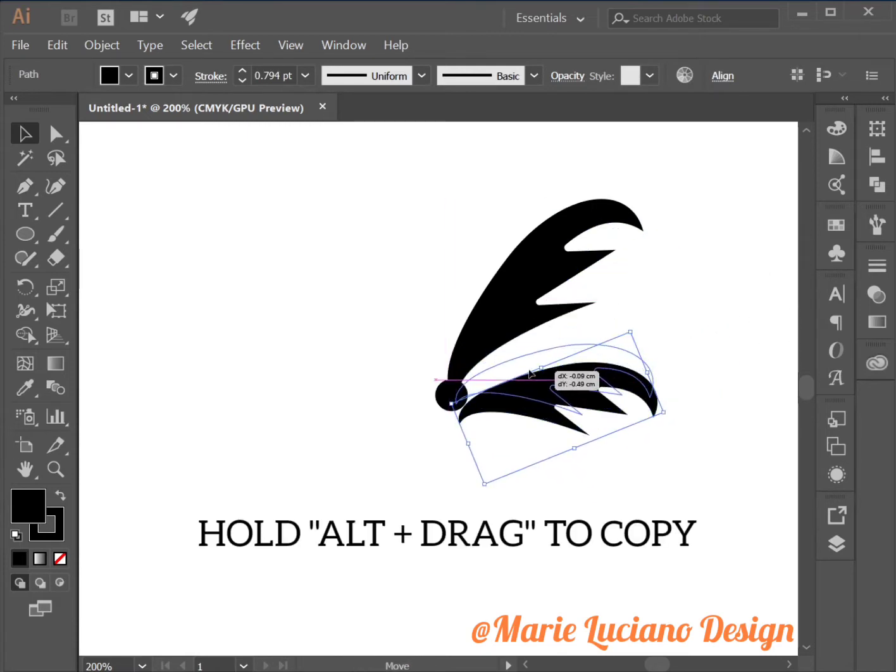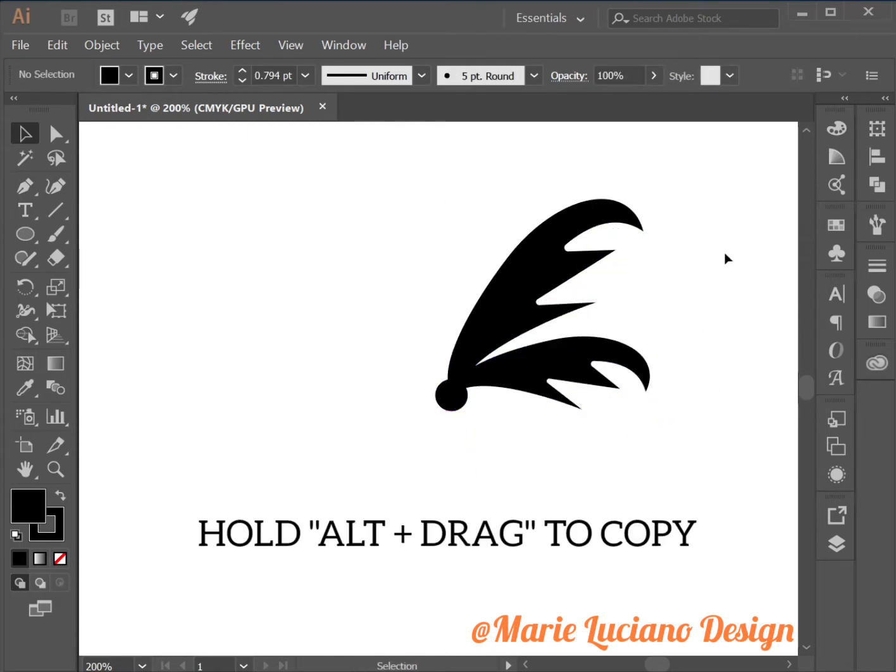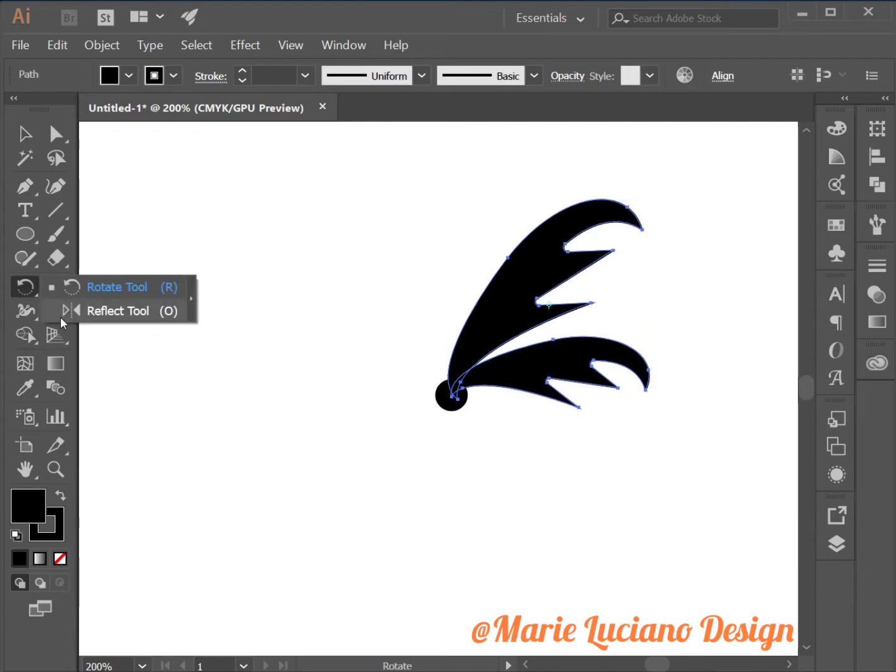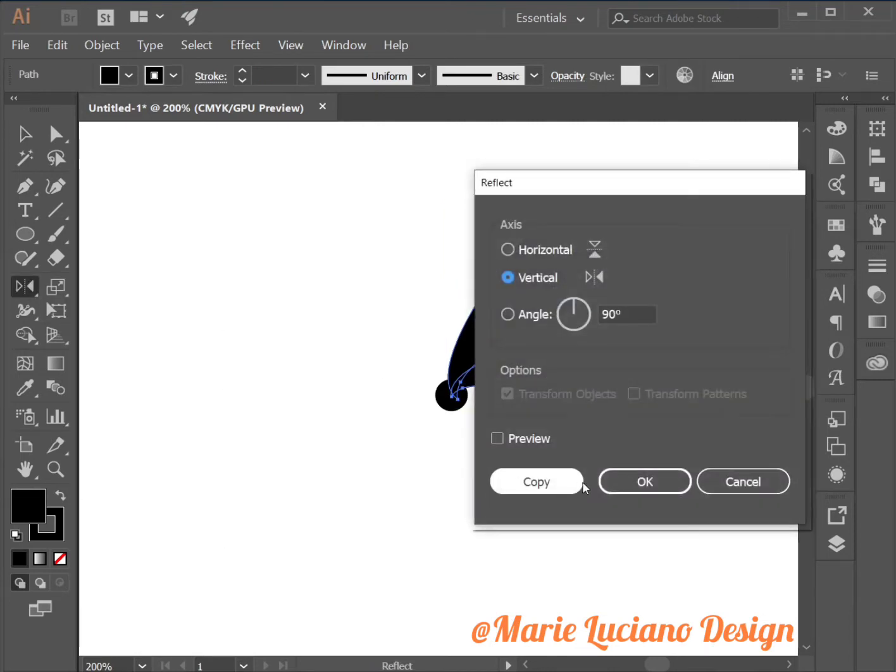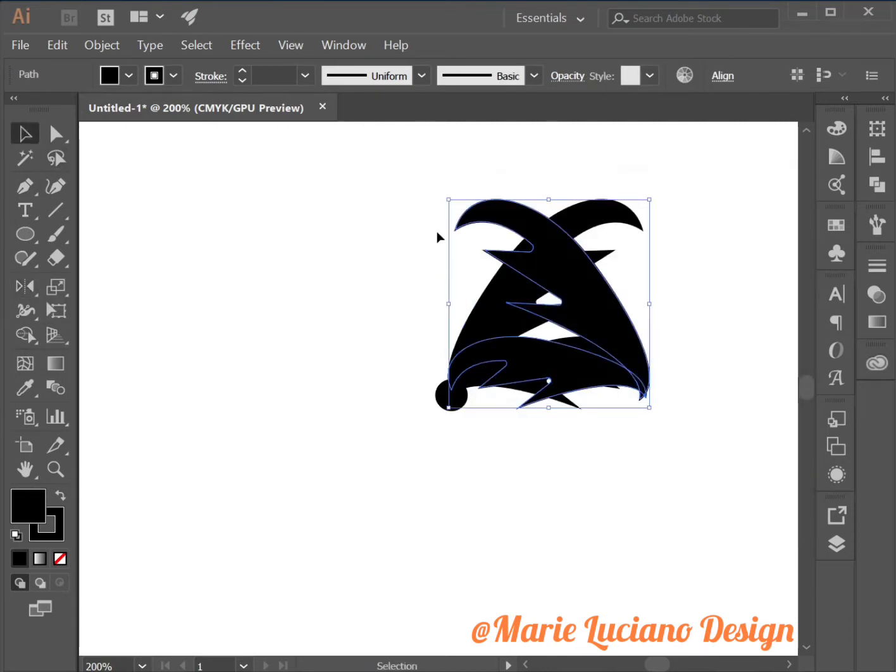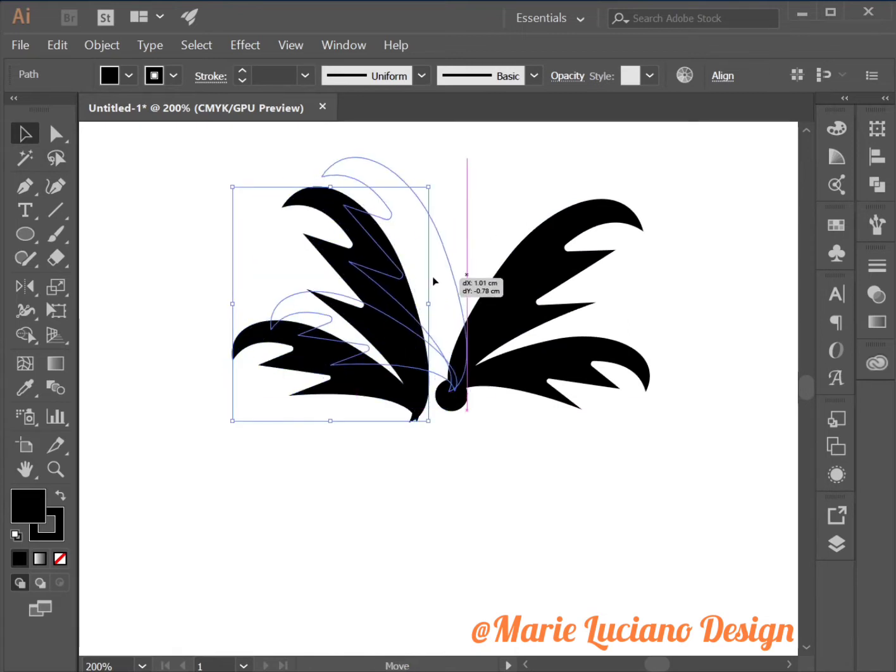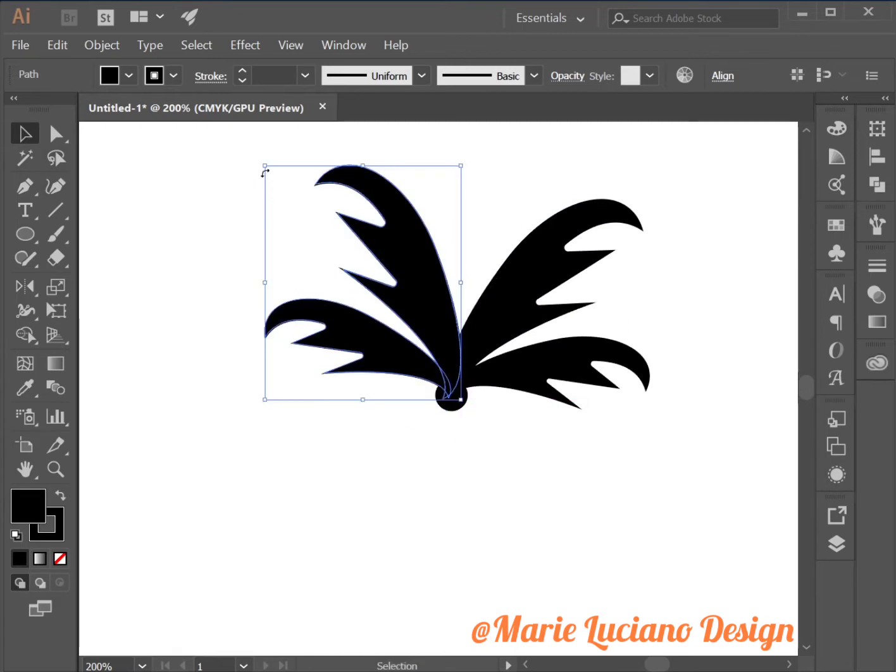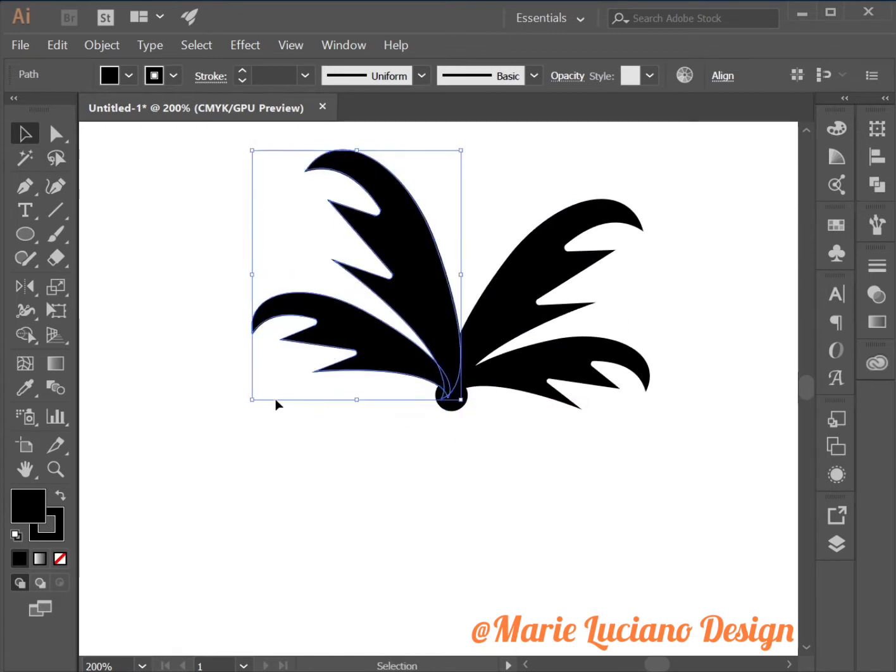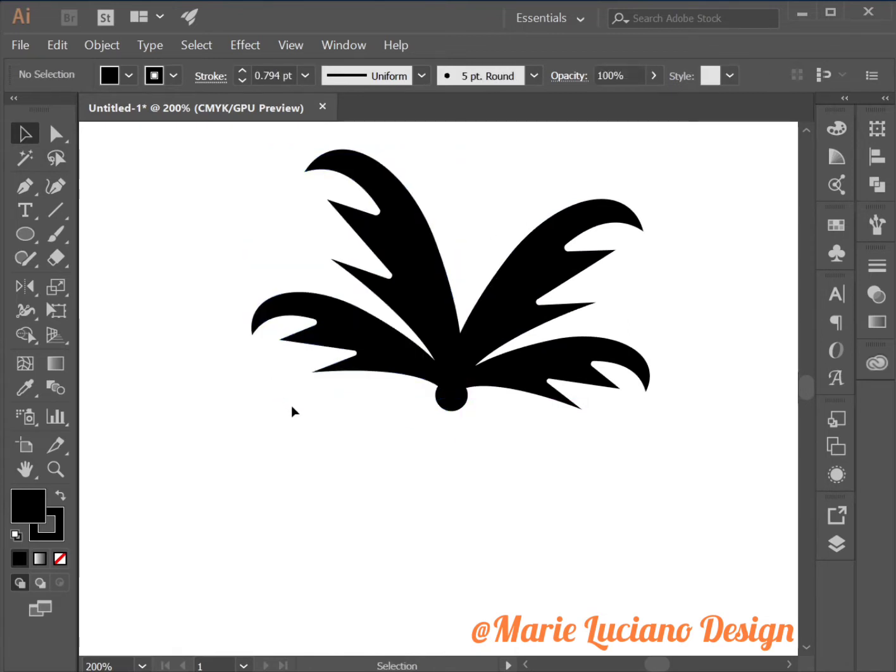Now make a dragged copy of the branch or leaf, whatever you want to call it. Resize it and position it to wherever you like. Then select both of them, go to the reflect tool and make a reflected copy.